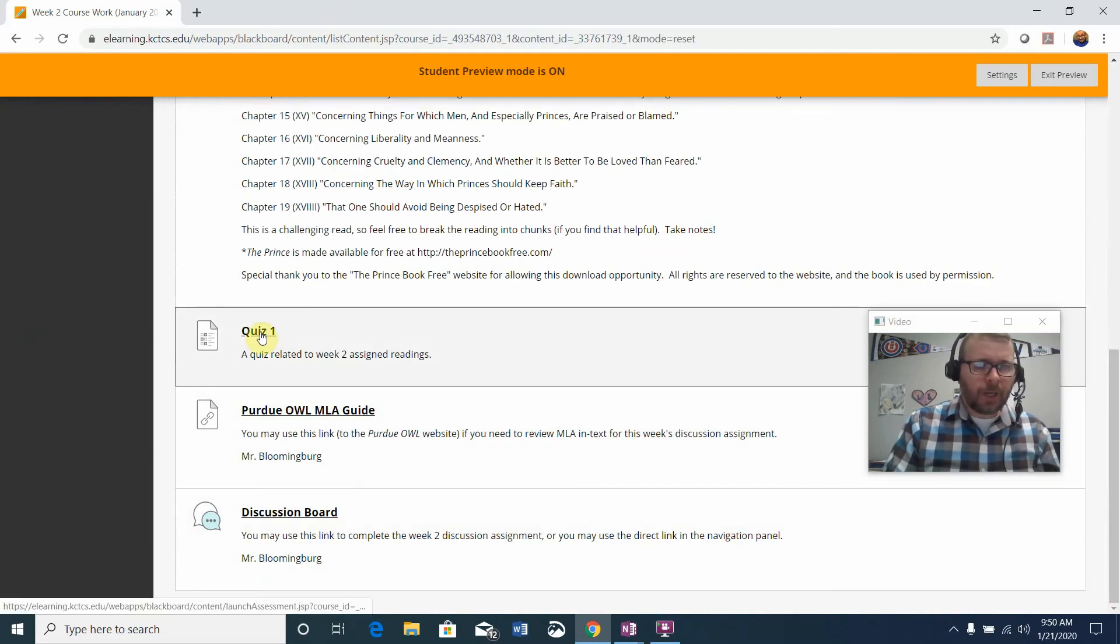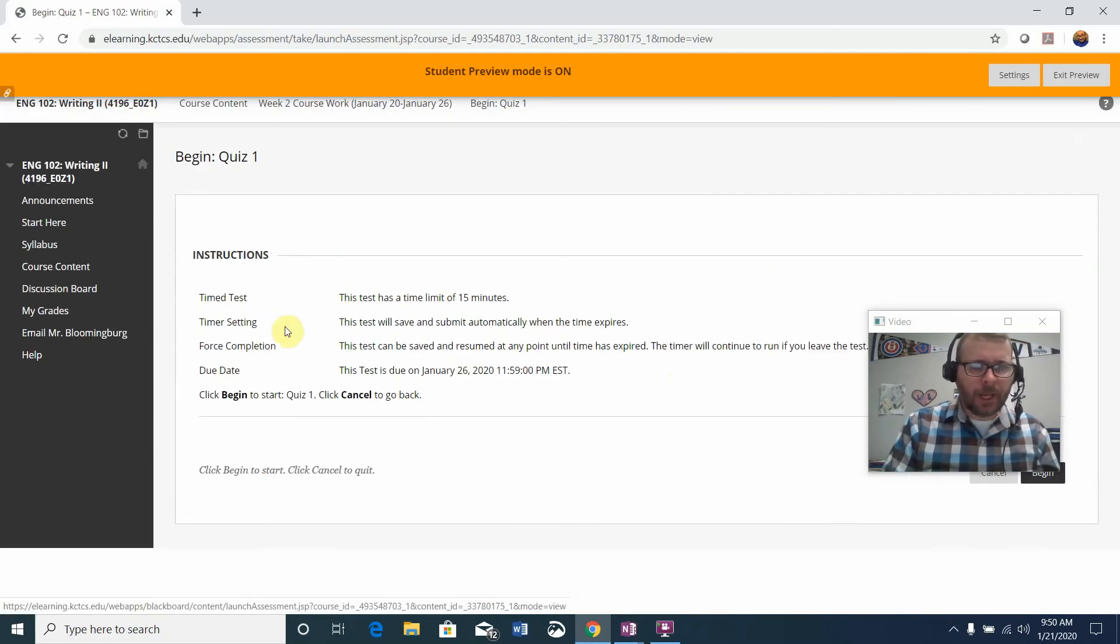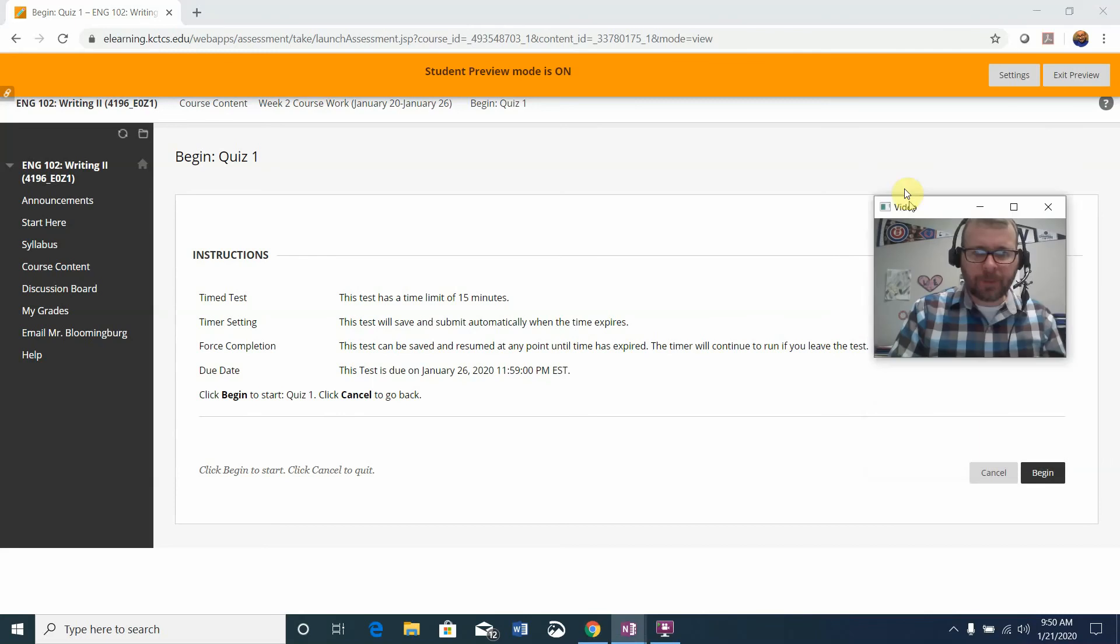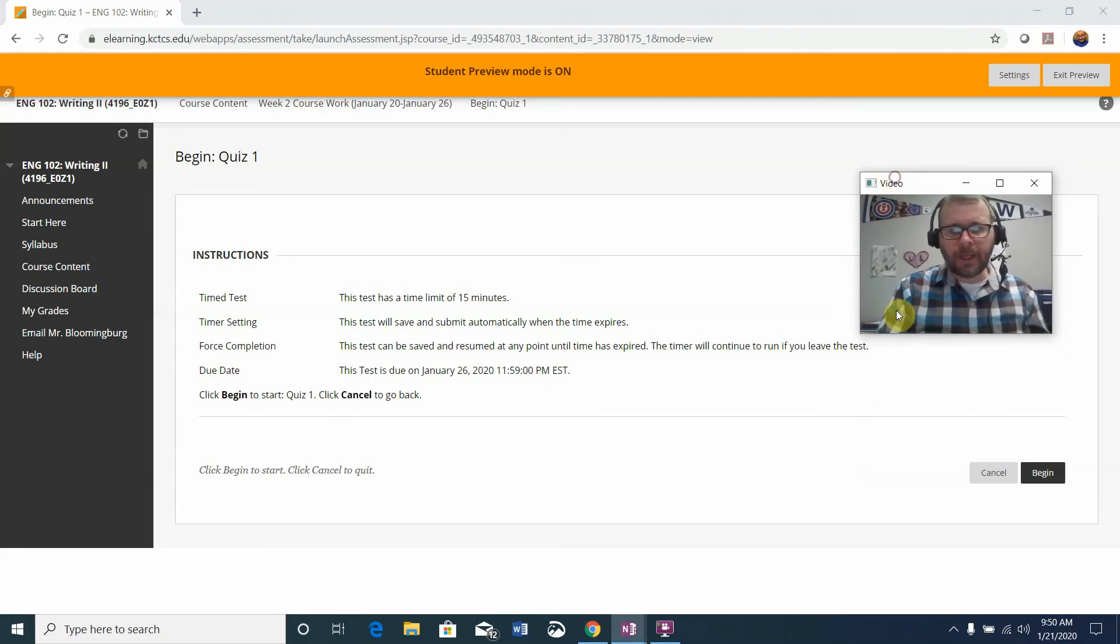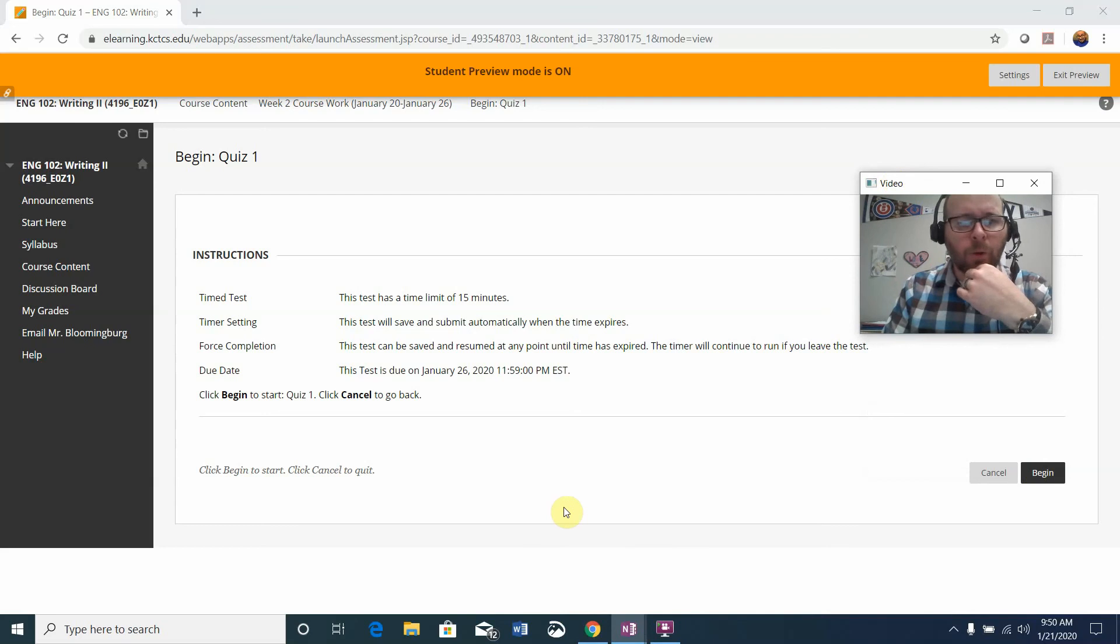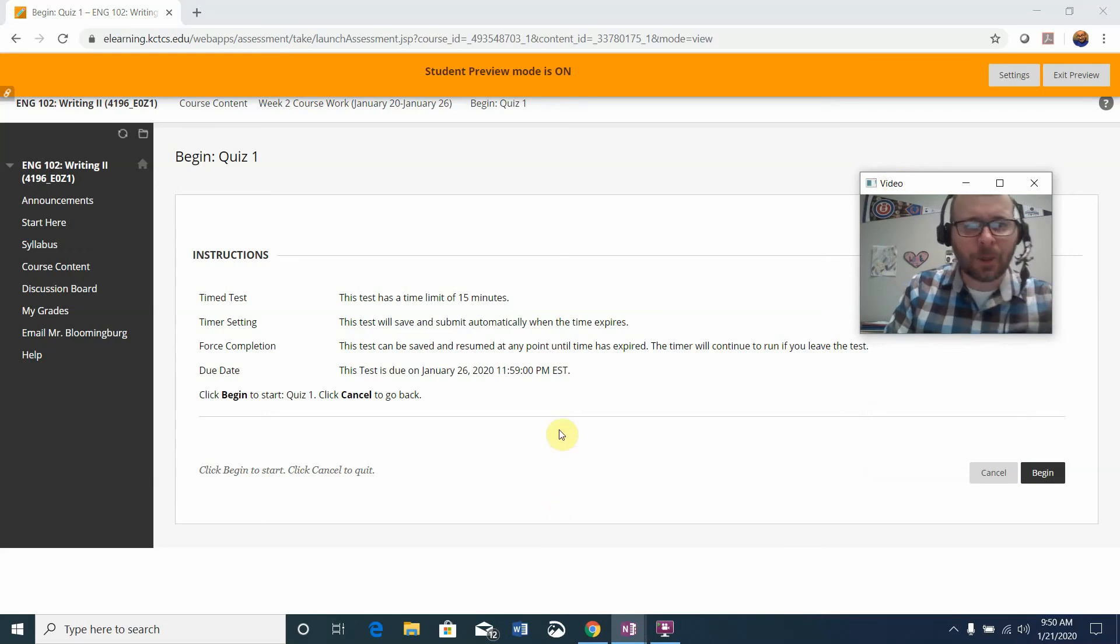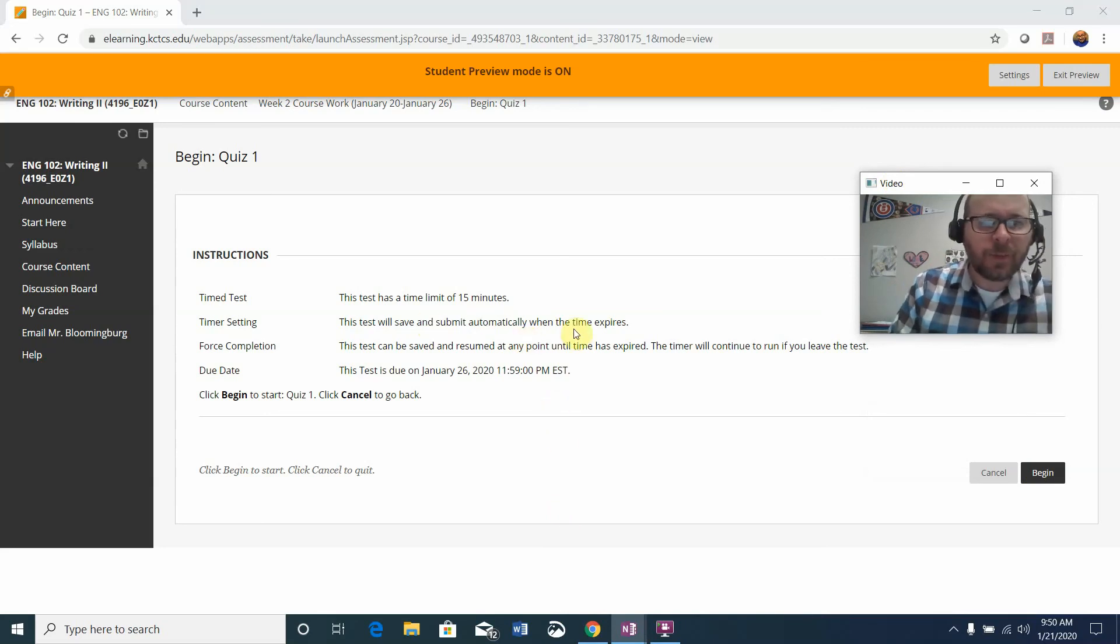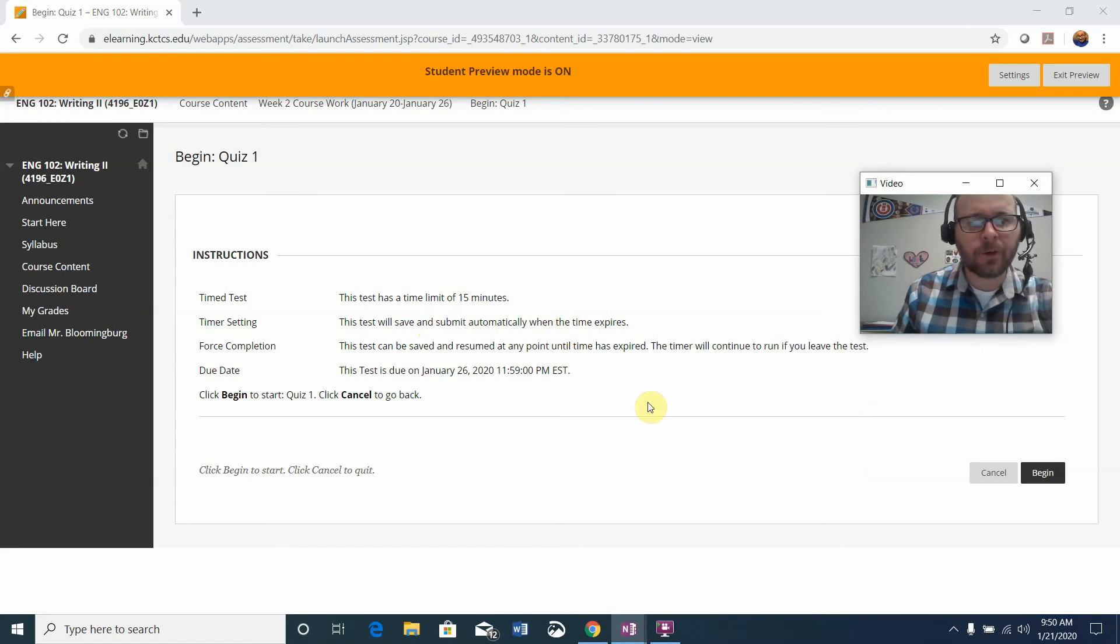All right, the quiz. I'm not going to actually open it up, but you'll just click it and then click begin when you're ready. Do not click begin until you have studied and you're absolutely ready to go because it is a 15-minute timer. The test will save and submit automatically when your time expires. So be careful.